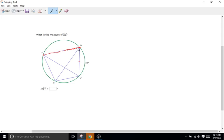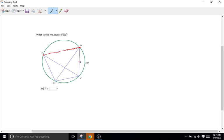So TU would be a chord, SU would be a chord, TV would be a chord. The key point is that both endpoints have to be on the edge of the circle. Knowing that certain lines are congruent, we can tell by the little tick marks they're the same length, and we can tell a lot of other information about these circles too.